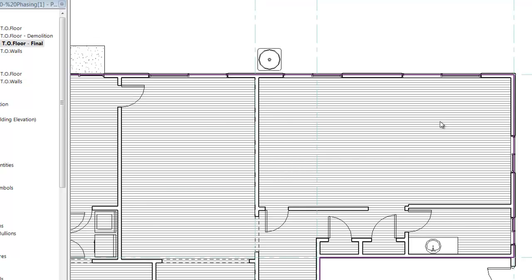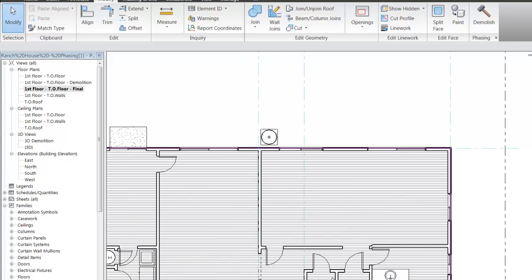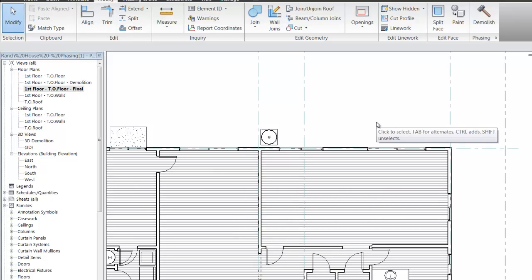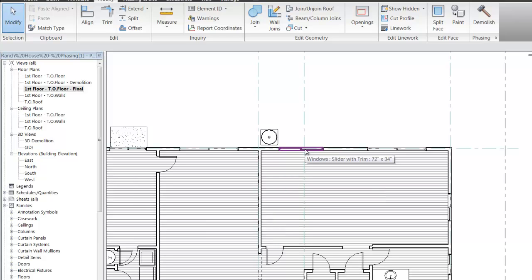Notice that right now, since we haven't added anything, it's really just removed the elements we assigned to be demolished. Now in this final view, we can think about making this view look like how we want the final design to be. If there's a window in the way of a new wall, it's tempting to just delete it — but we really need to use the Demolish tool so we can track in our design that that's what happens.